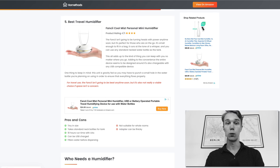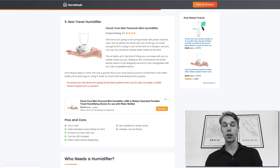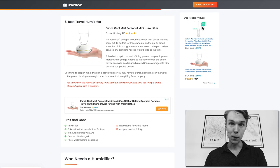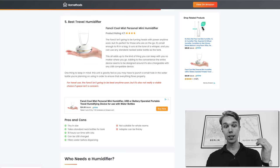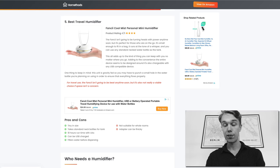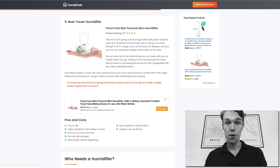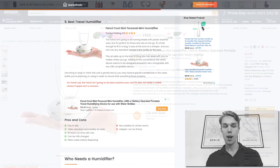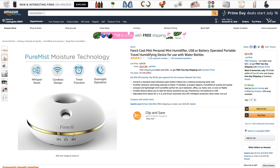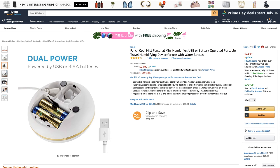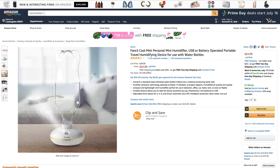Number five, the best travel humidifier: I went with the Fancy cool mist personal mini humidifier and it goes for about $25 right now on Amazon Prime and it's rated 4 out of 5 by about 1200 reviewers.